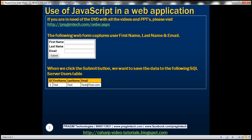To understand the use of JavaScript in a web application, let's design a web form. This form is going to capture first name, last name, and email. Once we click the submit button, we want to save that data to a SQL Server users table.